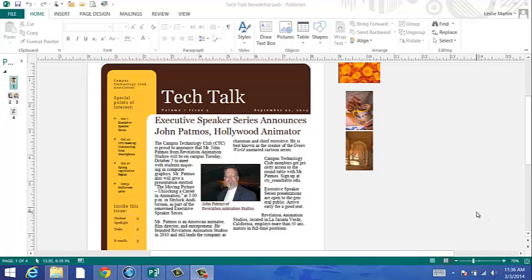In chapter three, you will work on designing a newsletter. Like in the brochure, you do not leave pre-written text in the document. You either fill in your information or delete the pre-written text.